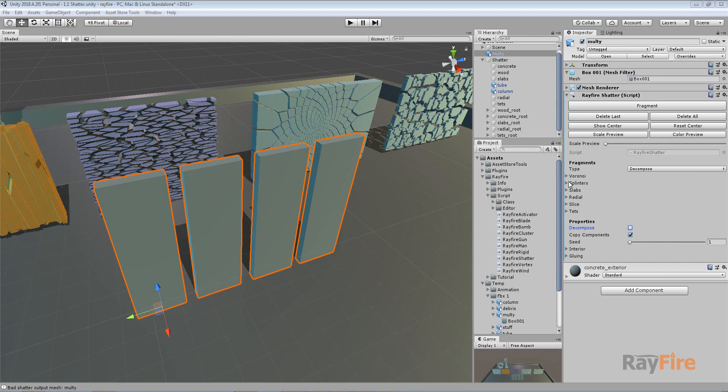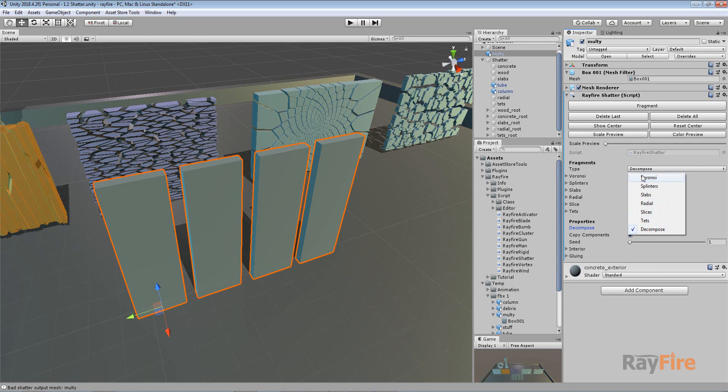Another important property in shatter component is this decompose checkbox. As you can see there is also decompose fragmentation type. First I will show you what this fragmentation type decompose means.